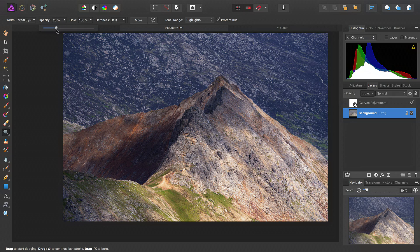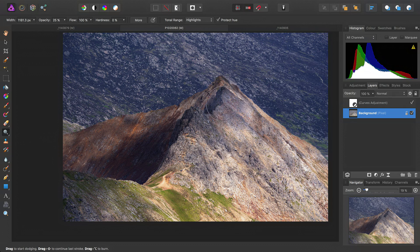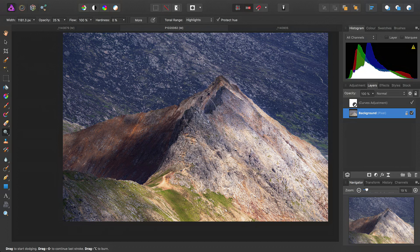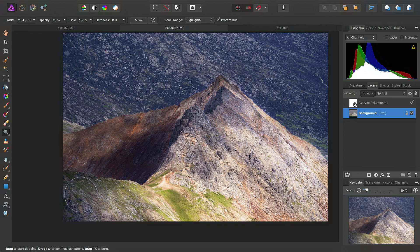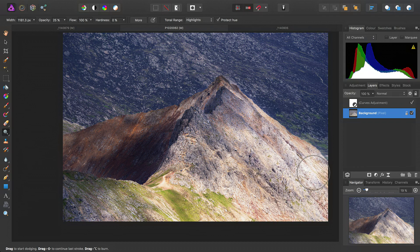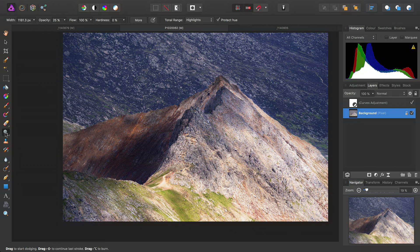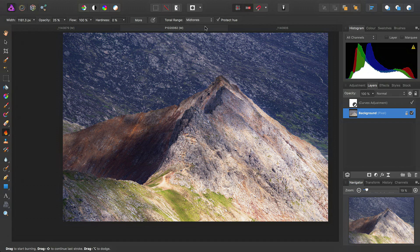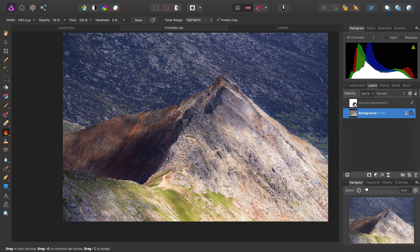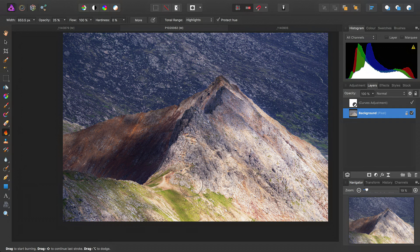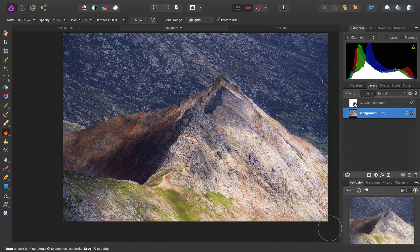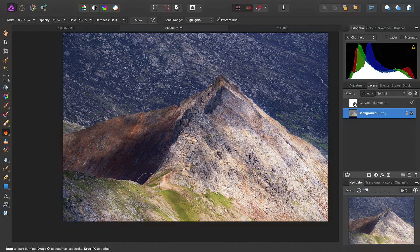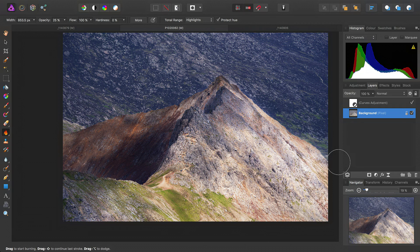Just take the opacity down, and do a tiny bit more dodging. Then, if we decide an area is perhaps too bright for our tastes, we can switch to the burn brush tool here. Once again, target the highlight tonal range, and then we can just go over the area we want to darken.